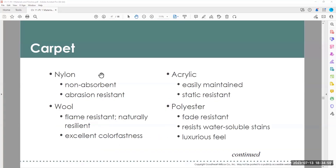There are different kinds of carpet fibers. Nylon carpet is very non-absorbent and abrasion resistant, good for high traffic and moisture areas. Wool is naturally flame resistant and excellent for dyeing — used a lot in casinos. Acrylic is easy to maintain and static resistant, important for offices with computer equipment. Polyester is fade resistant, great for really sunny areas, and resists water-soluble stains — though not oil stains. It has a very luxurious feel.